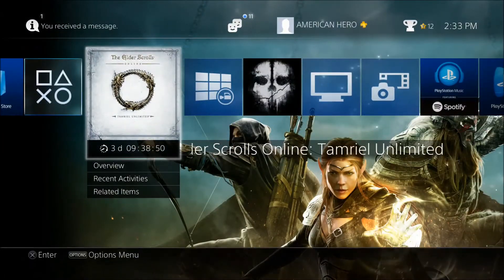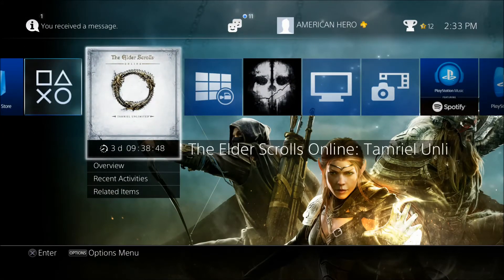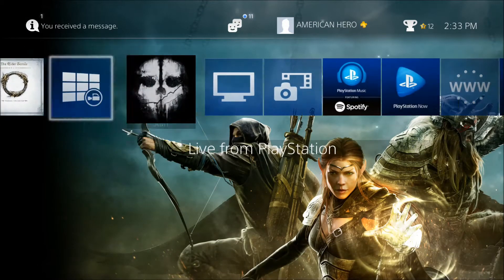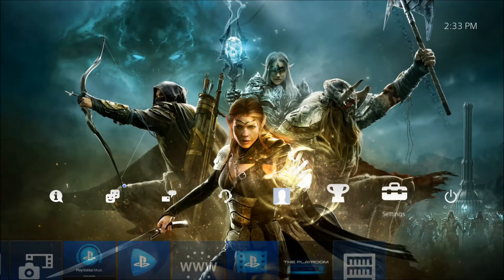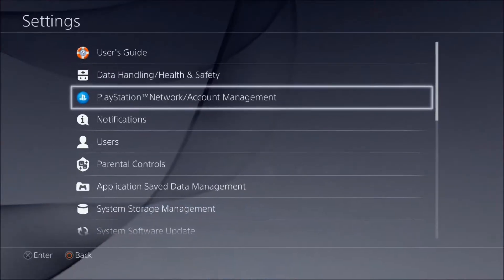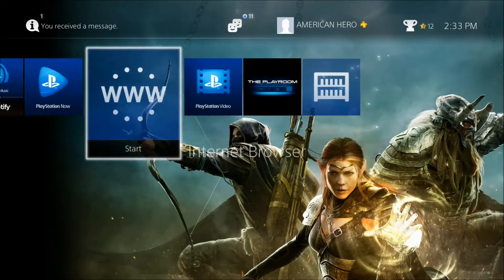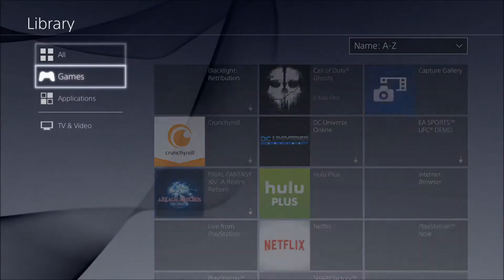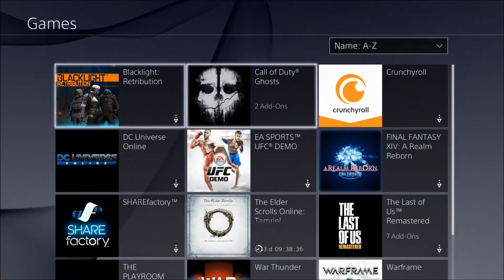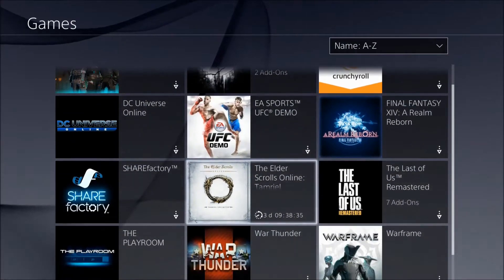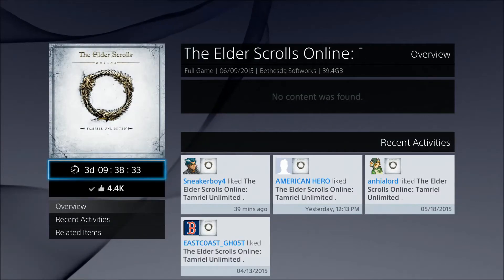What's up guys, your boy American Hero. So I've been hearing that you can manually download ESO — I don't know if the automatic is working or not — but you can manually just download it. All you gotta do is go to Libraries, go to Games, and click on the Elder Scrolls.